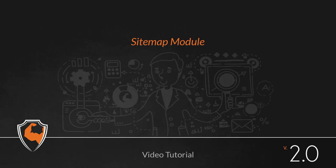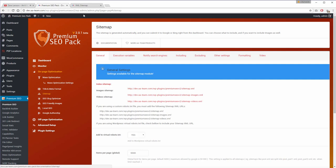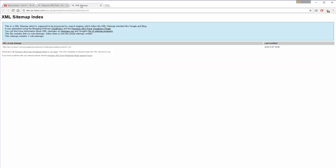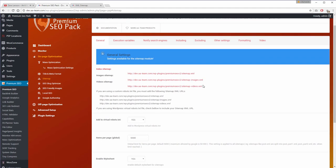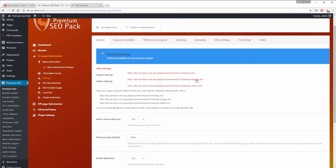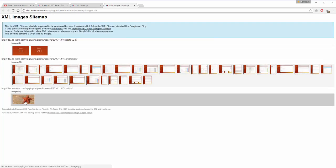Sitemap Module. Sitemaps are important for SEO because they make it easier for Google to find your site's pages. This module automatically creates the index sitemap, the images sitemap, and the videos sitemap.